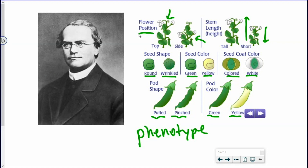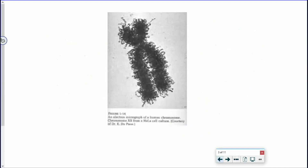Mendel didn't know it was genes determining the phenotype. He said there were factors being passed from parent plants to their offspring. We now know it's genes, or different forms of a gene called alleles, that are being inherited, and those alleles contribute to the phenotype — the traits of a living thing. So I'm going to approach this from a modern genetic story, starting with how genes are passed from one generation to the next.